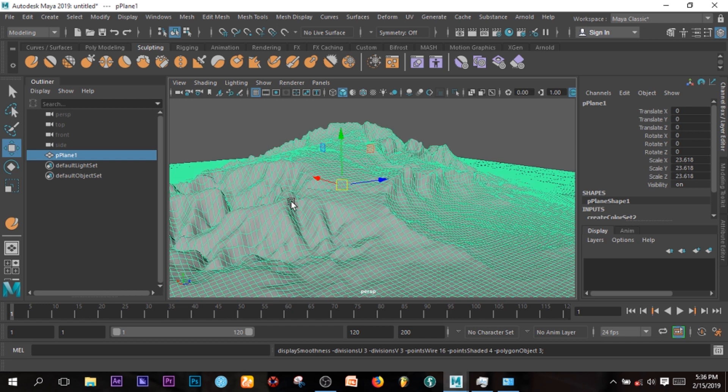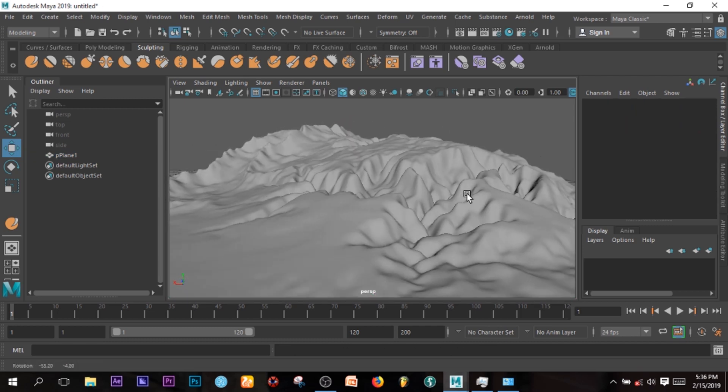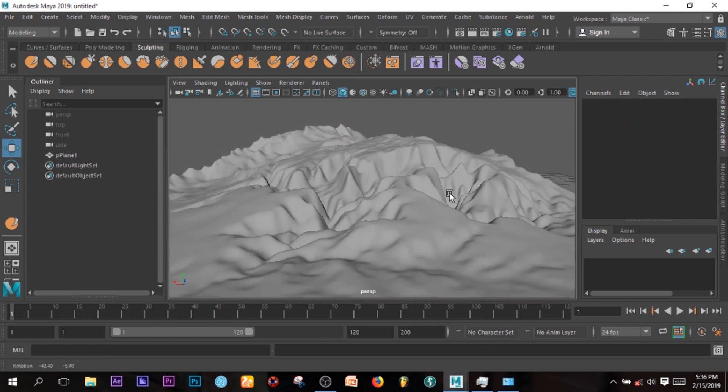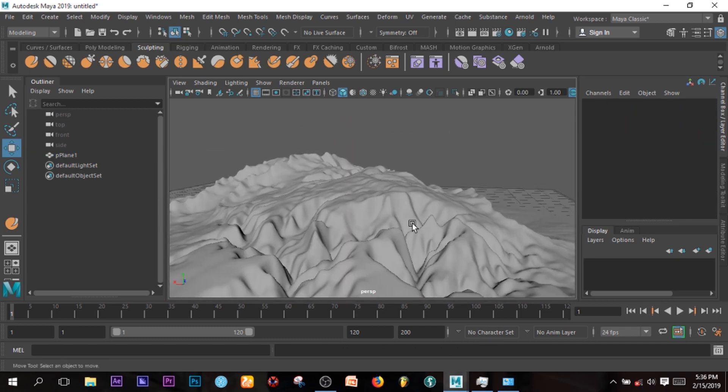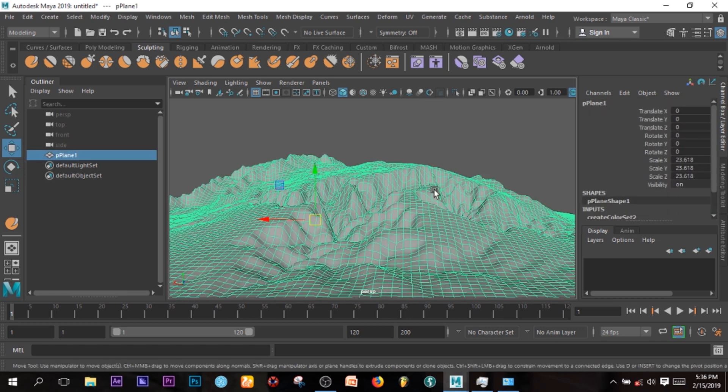This is the smooth preview of whatever I've made. So this is it. For the sake of this tutorial, I'm just going to add a texture so that you can see how things go.